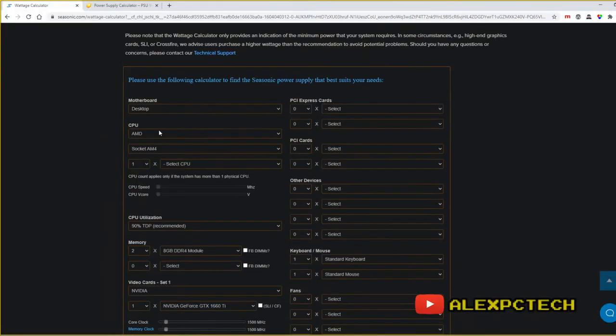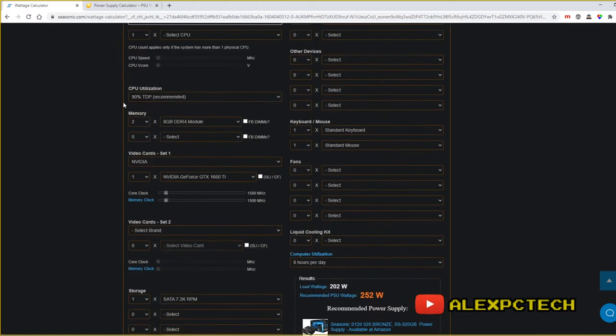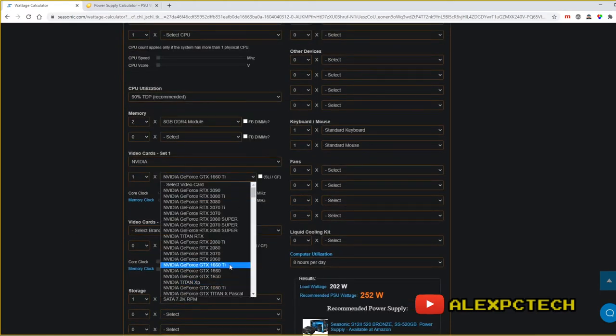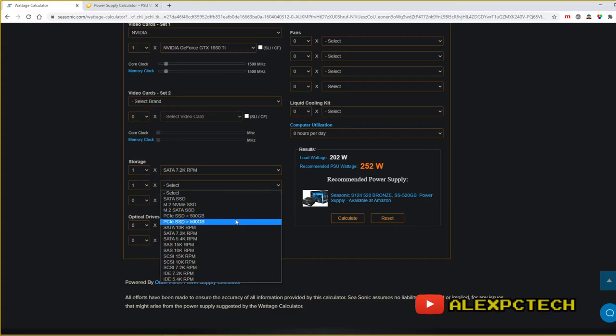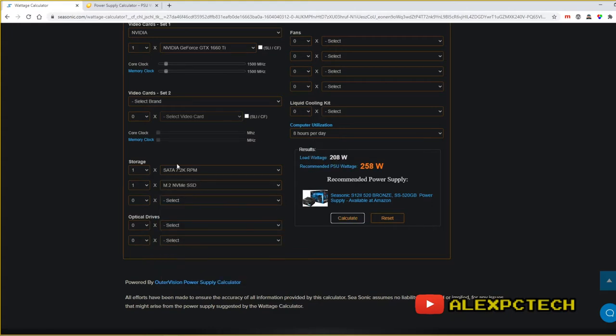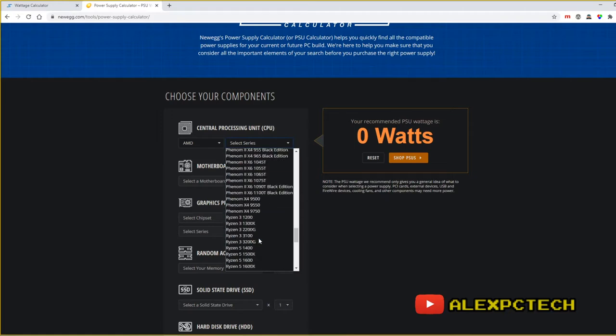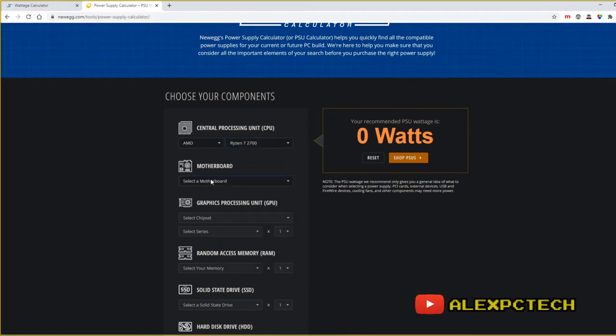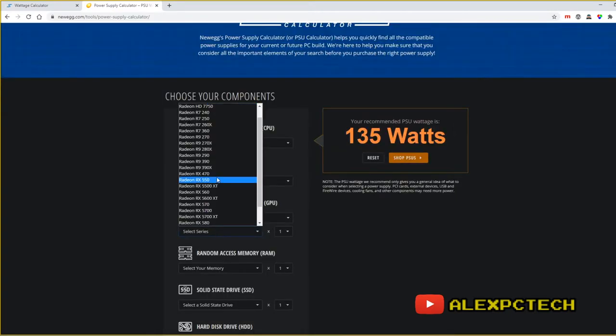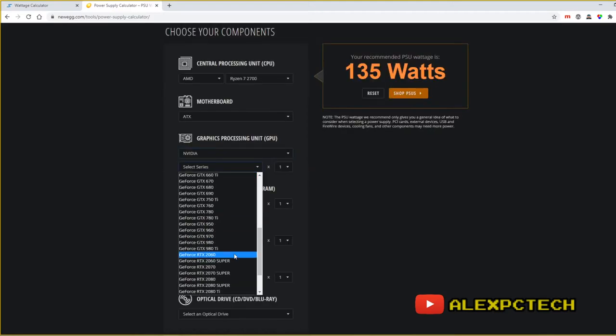Another way to check how many watts you need is by going to the internet and using websites that provide tools to calculate the required wattage for your system unit. One is Seasonic's power wattage calculator and another is Newegg's power wattage calculator, where you can input your CPU, GPU, memory, and other peripherals and it will automatically compute the required wattage for your PSU.